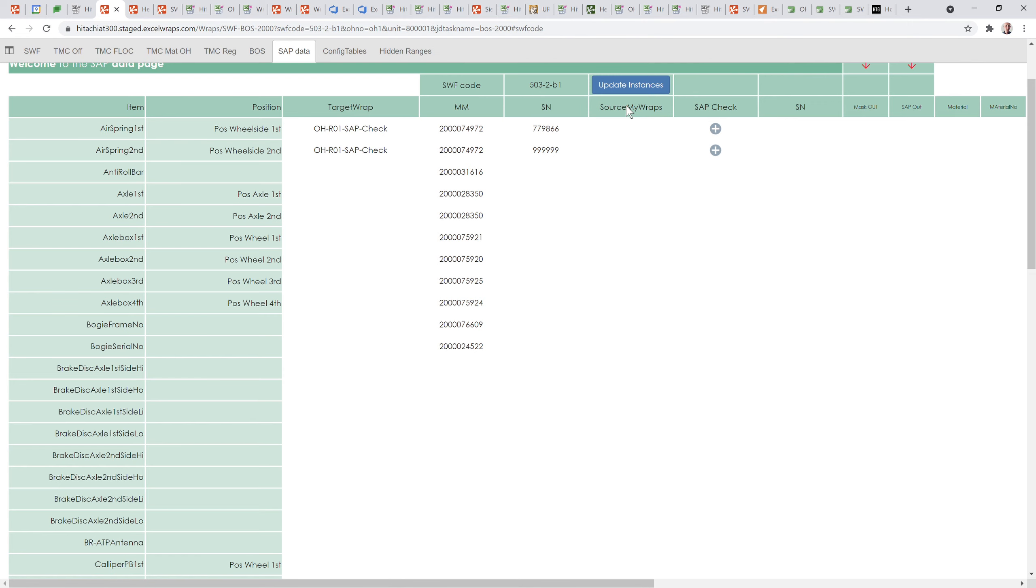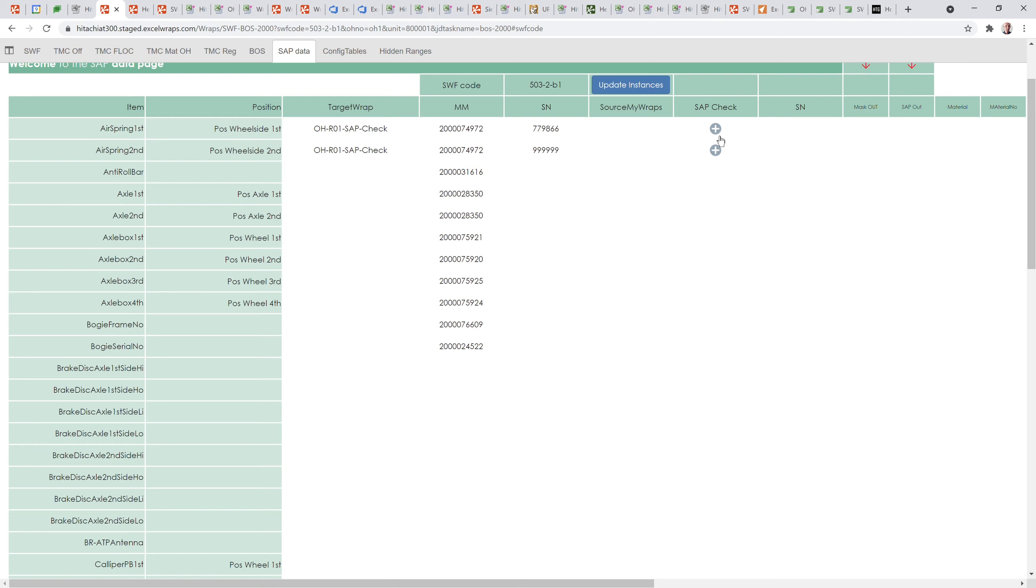It's going to create one of these wraps for each check I'm doing. There's going to be one of these wraps with this material master and this serial number - they're going to be checked in one wrap and this is a second instance. What should happen is when the back end is completed, these symbols which show you that the check hasn't been done yet should happen automatically.